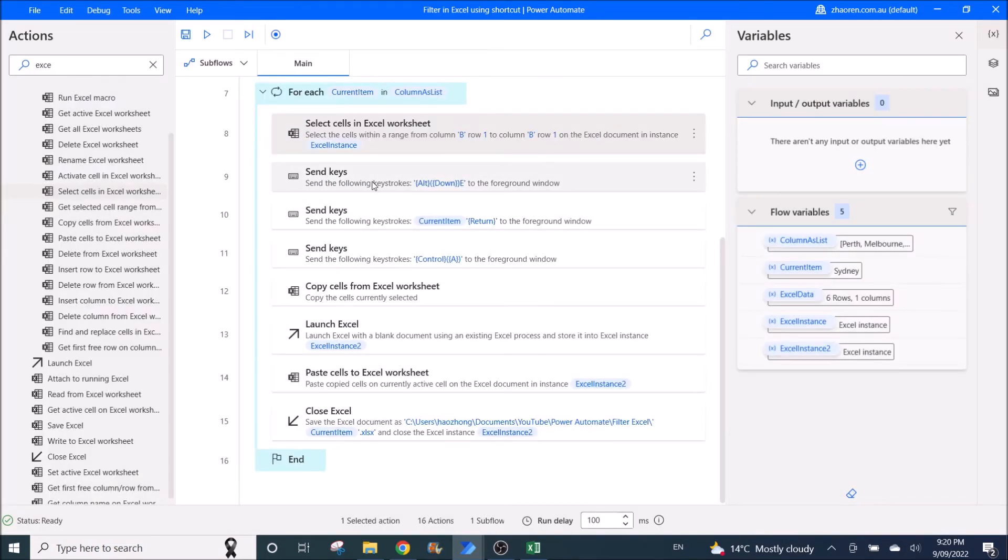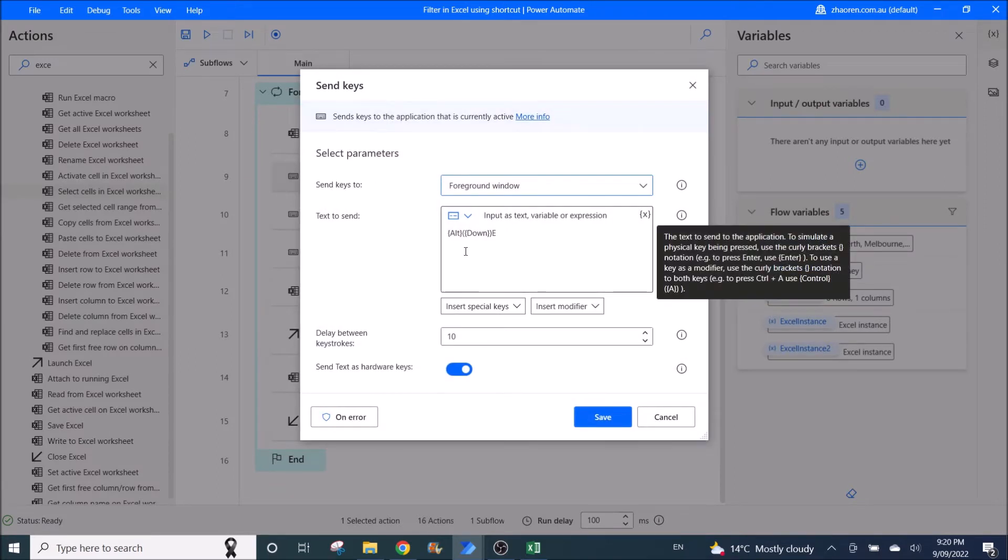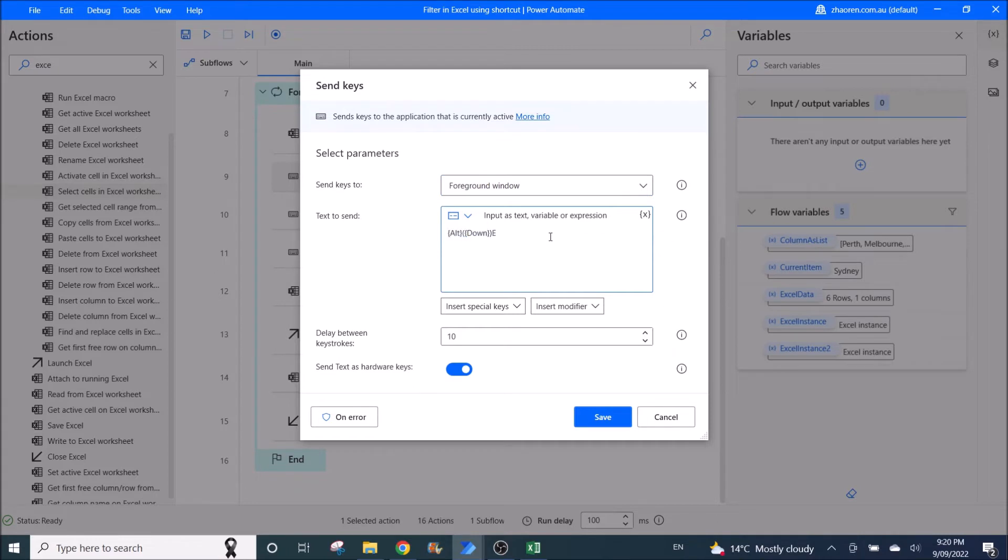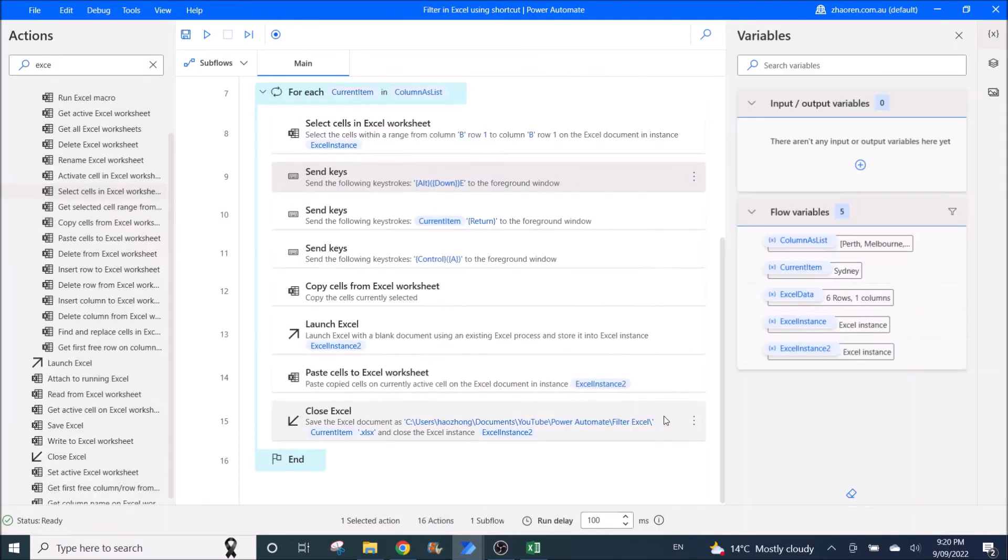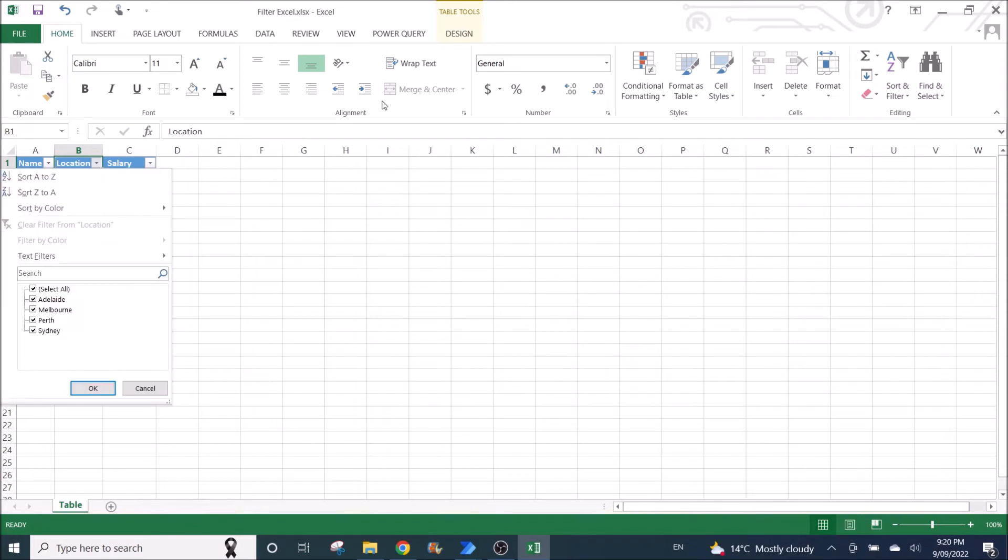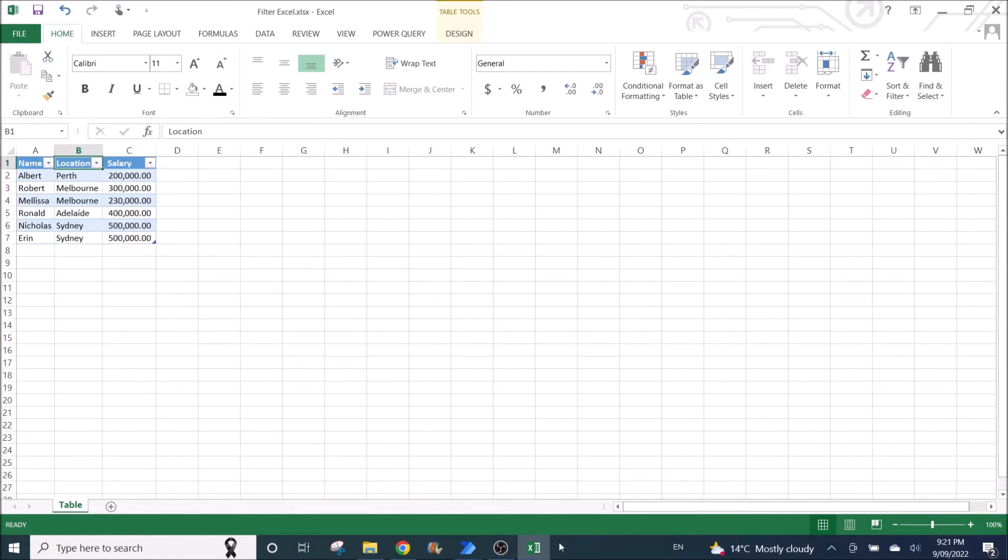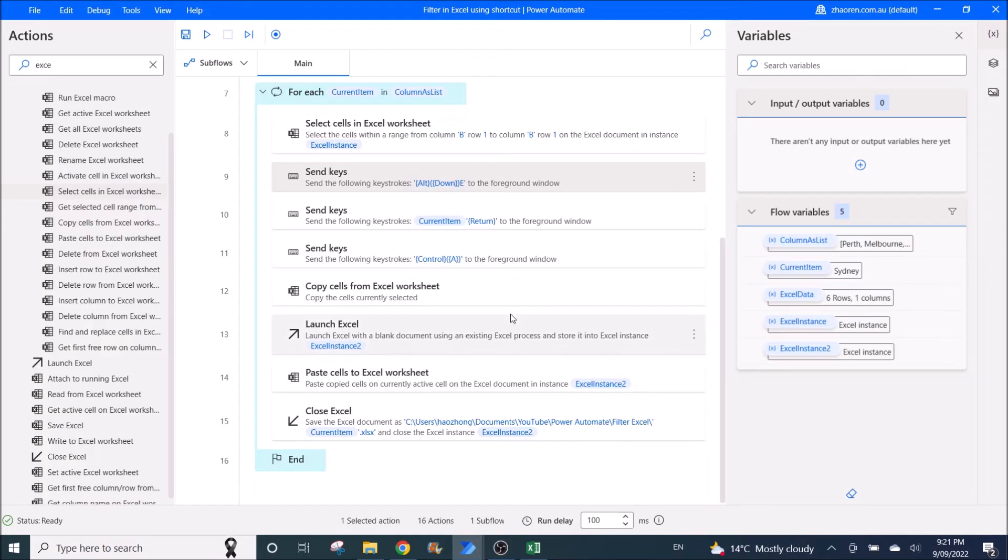Then you send keys. It's Alt Down E. So I will copy this and put in the description. Remember the send keys to foreground window. Delay between keystrokes is 10. Then enable send text as hardware keys. Alternate down, and you press E, it will go to the search field.